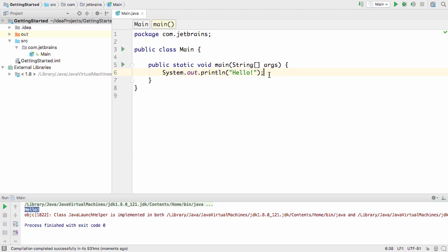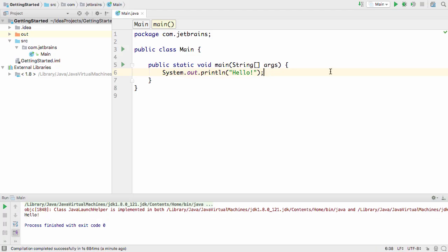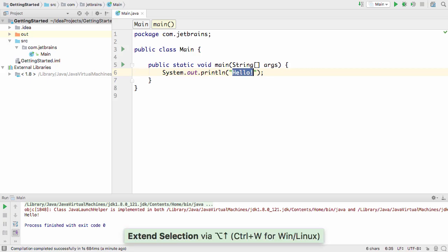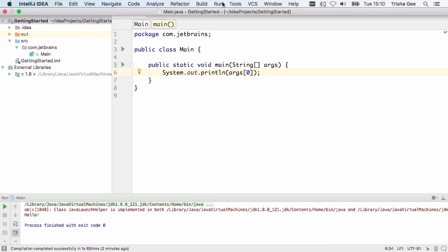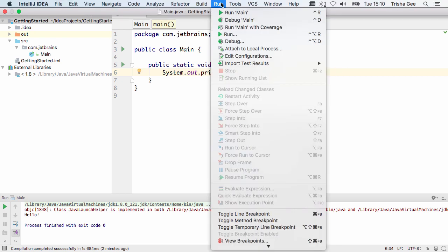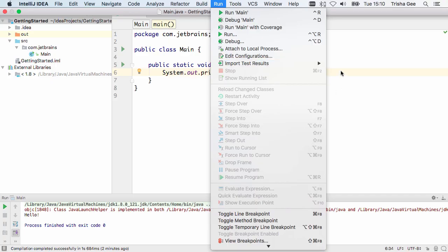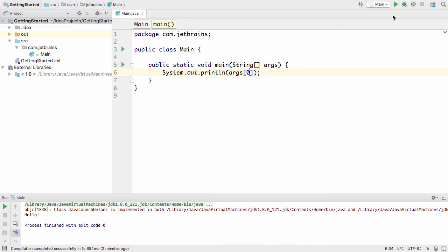We can configure slightly more complex examples as well. Let's change this code so that we print out the value of the first argument to the application. Now I need to configure the arguments to this application. So I can go to Edit Configurations on the Run menu, or do it from the navigation bar.